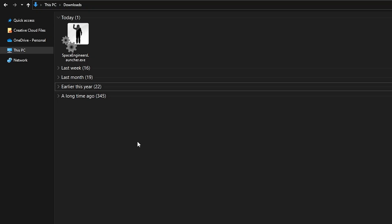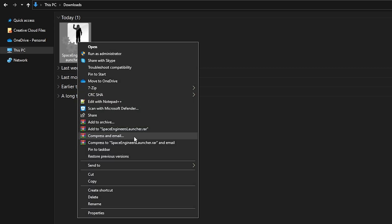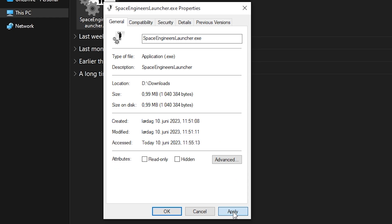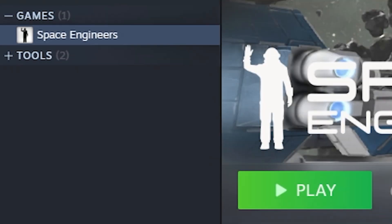Once that is done, find the launcher you just downloaded, right-click and go to Properties. Then at the very bottom, check the Unblock box if it's present, before hitting Apply and then OK.